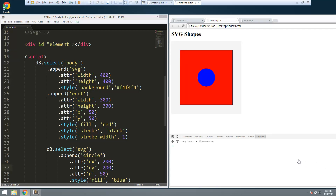I think that's a good place to stop. I just wanted to introduce you to drawing simple shapes with SVG. We're not going to need to know much more than that to build what we're going to build. In the next video we're going to go ahead and build a bar chart using SVG.